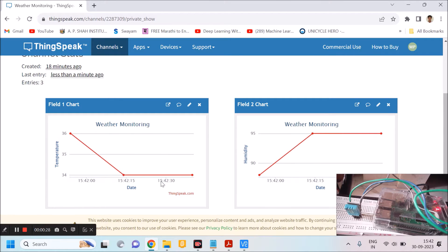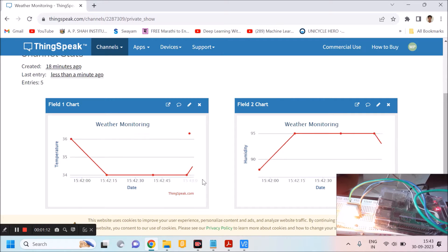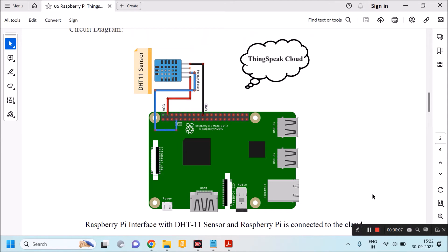This is the ThingSpeak data. I am trying to increase the temperature of the surrounding environment so that the temperature will change at the sensor side, and the sensor will send data to the Raspberry Pi, which will update the data onto the cloud. In this experiment I am interfacing DHT11 with Raspberry Pi — the output of DHT11 is connected to GPIO pin 4 of the Raspberry Pi. This is the interfacing diagram we are going to use.